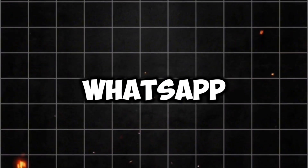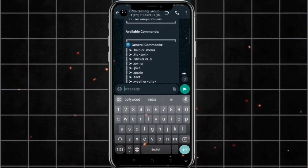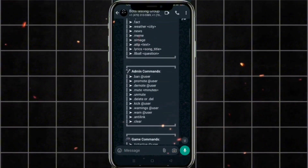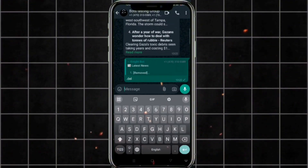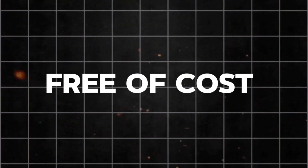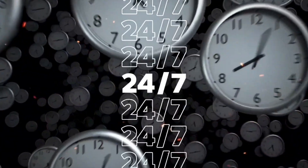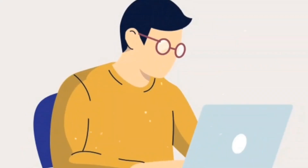We have created our own WhatsApp bot called Nightbot and it has almost all the features. The best part is it is completely free, and I have tested it — it is working 24/7.